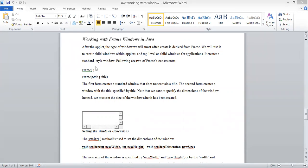There are two frame constructors. First, we create a frame constructor without a string title — this creates a standard window that does not contain a title. Second, we create a frame constructor with a string title, which creates a window with a title bar, menu bar, border, etc., specified by the string title.